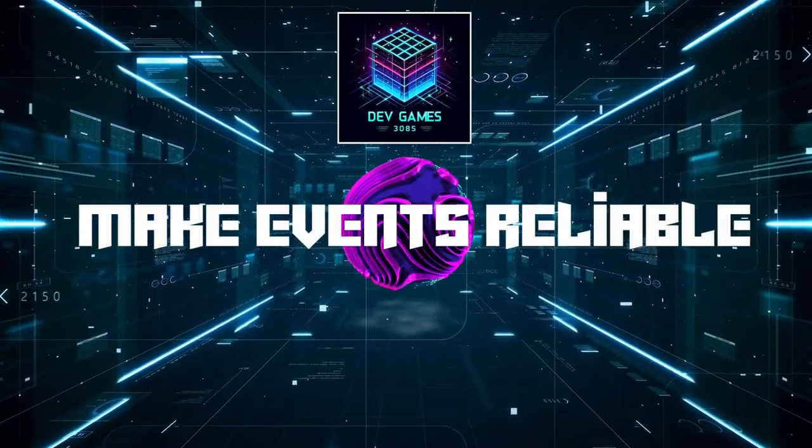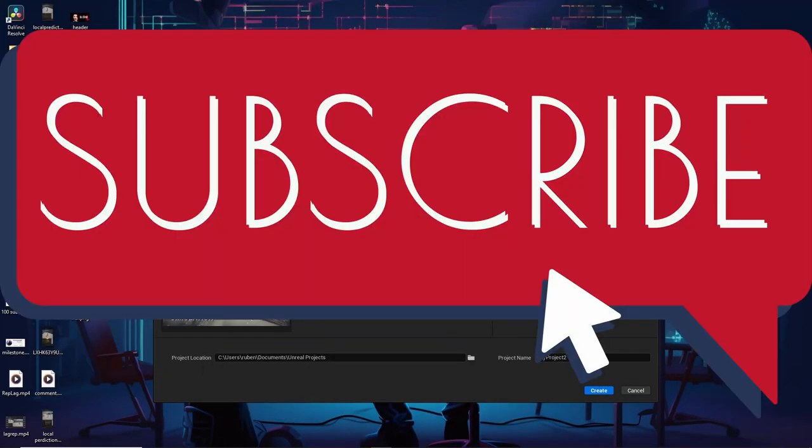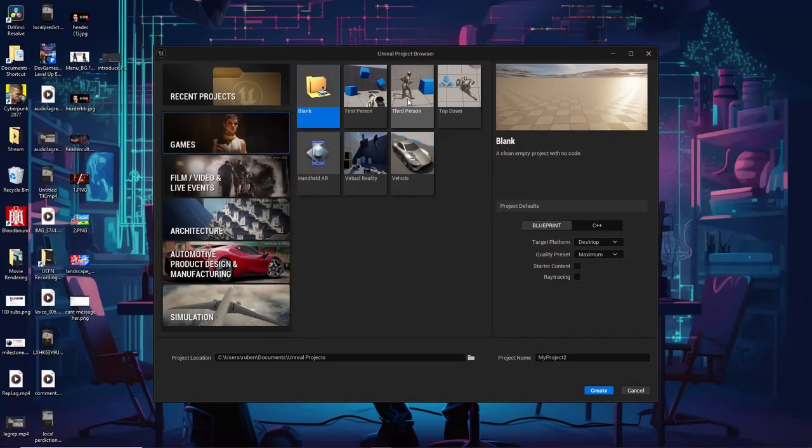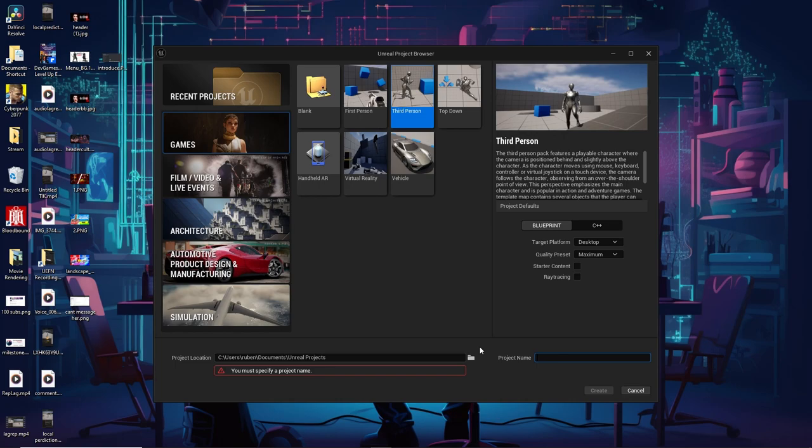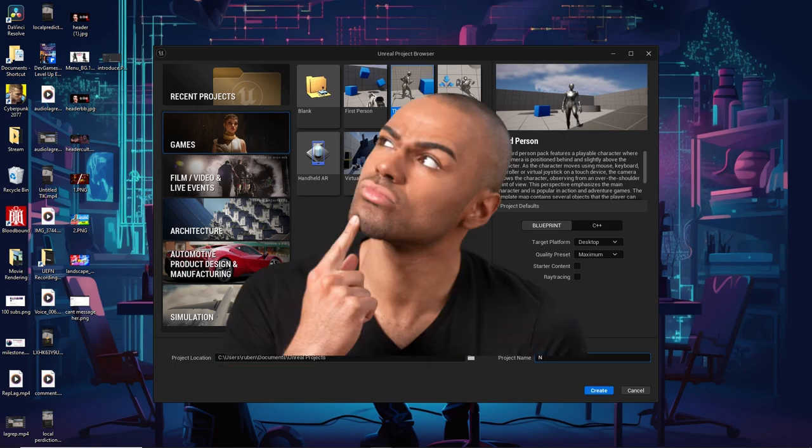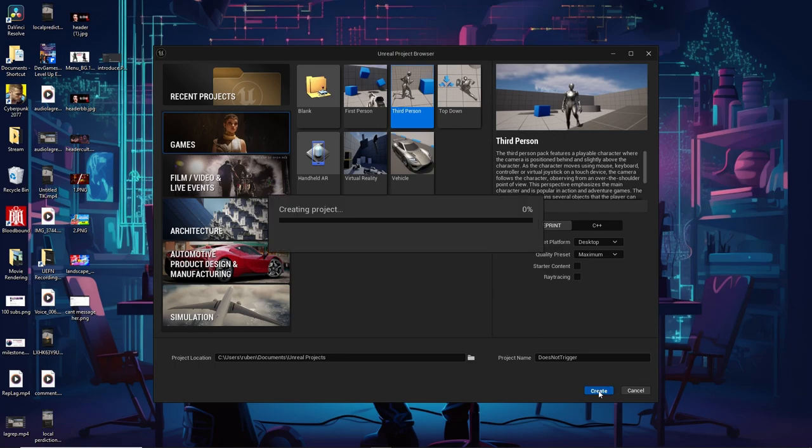Before I begin, make sure you hit that like and subscribe. First thing first, I started by creating a new project, then I clicked on Games and I chose the third person template. It was hard to choose a name for this project, but I chose 'DoesNotTrigger' because we're going to show you that things sometimes don't trigger all the time in multiplayer, especially when lag is introduced.